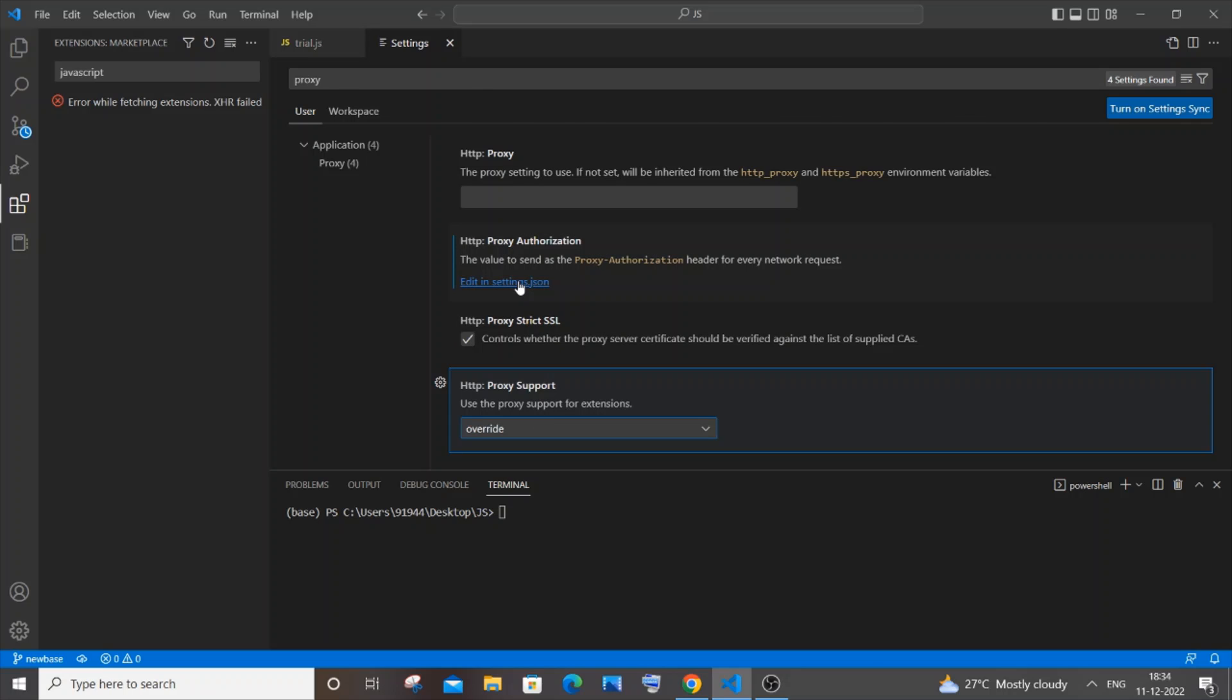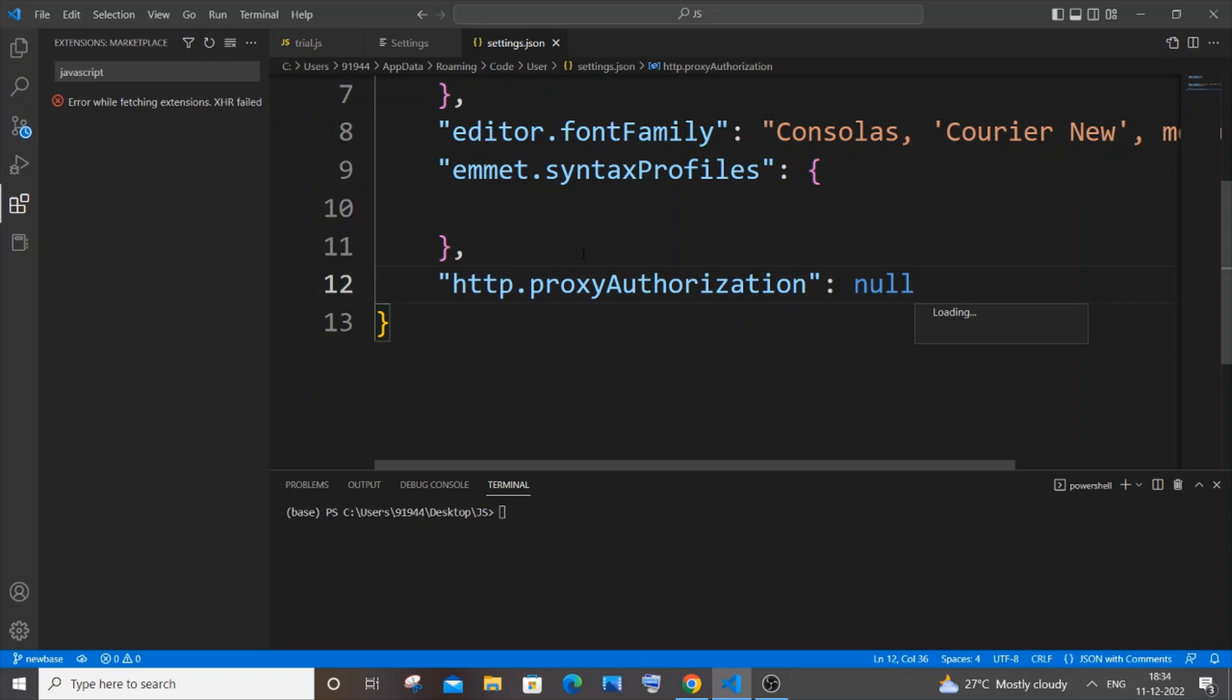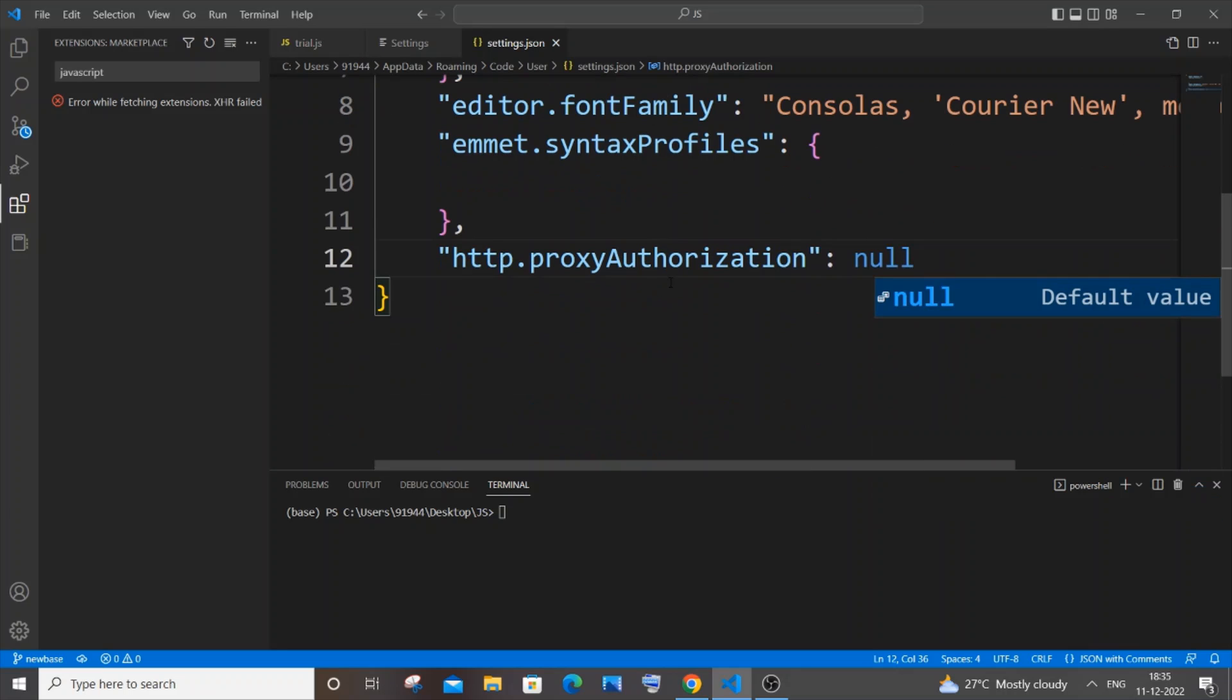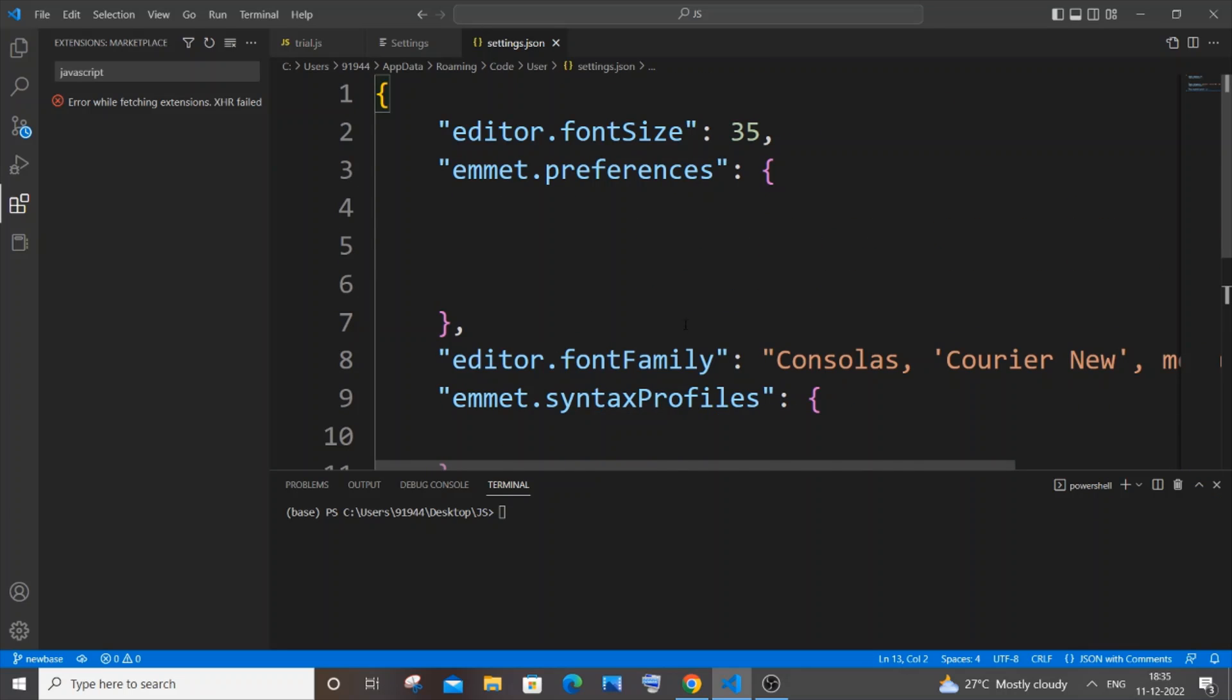Just click on edit in settings.json and here you should not have any other additional data other than this for proxy. So basically it should be just null and don't have any other additional value. If you are having any other additional value, please remove that thing.